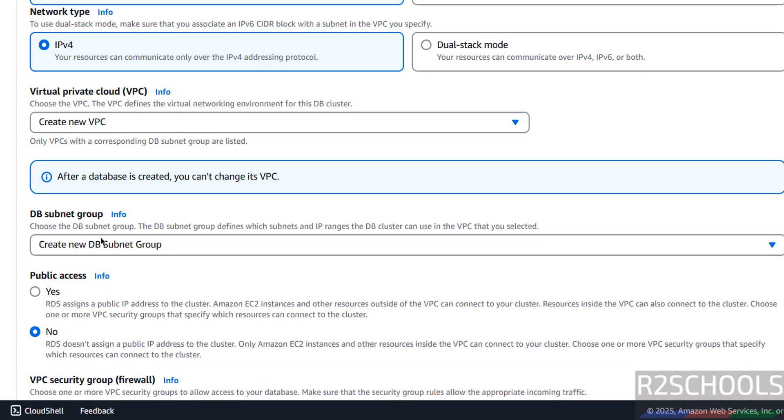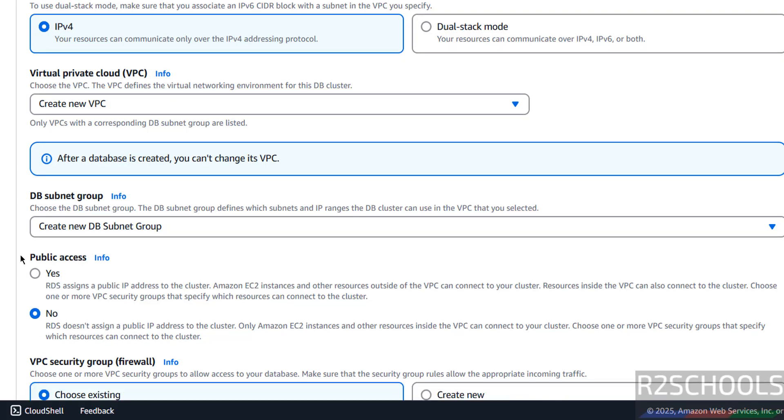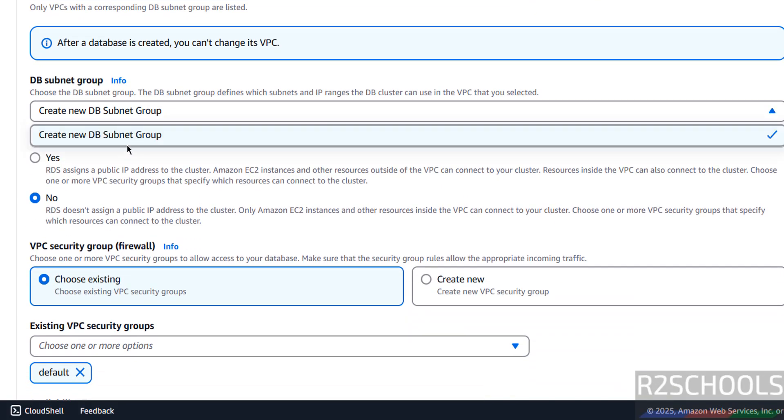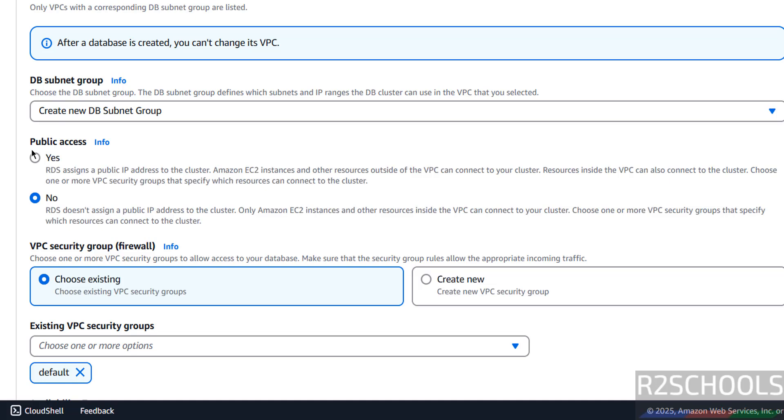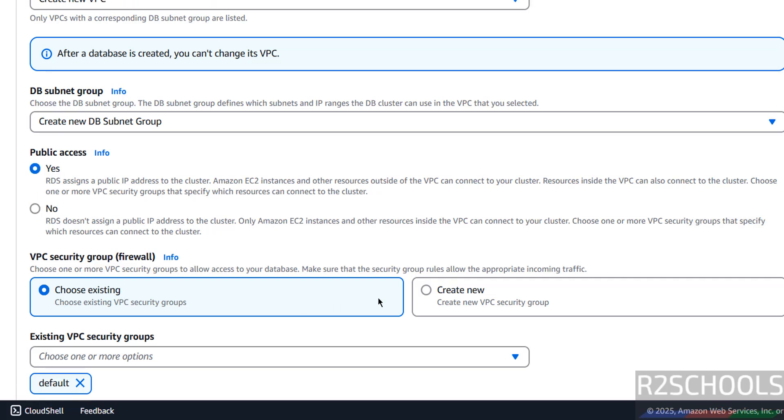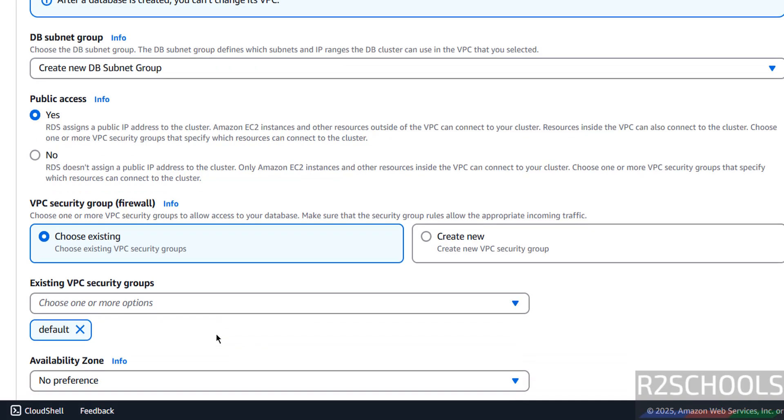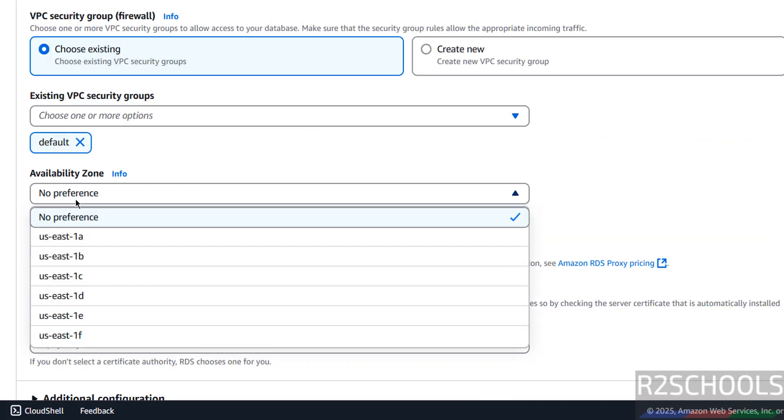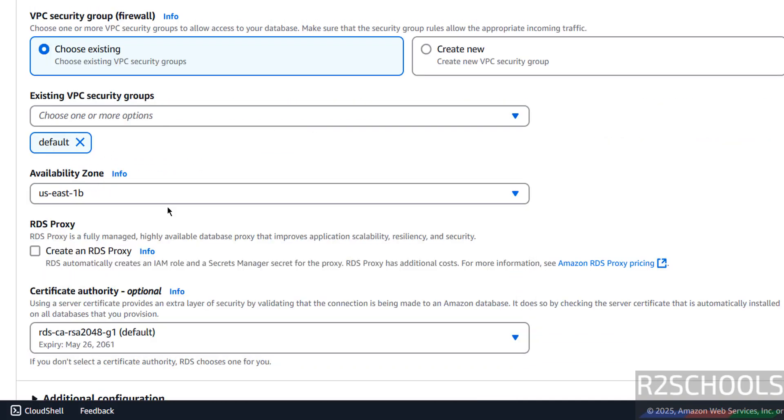Then DB subnet group, I don't have anything, so it will create the new one. If you have an existing one, it will show in the dropdown list. Public access, select yes. Then VPC security group or firewall, choose existing one or create new, I am going with the existing one, so it is the default one. Availability zone, I am going with select any one of them. RDS proxy, I don't want.